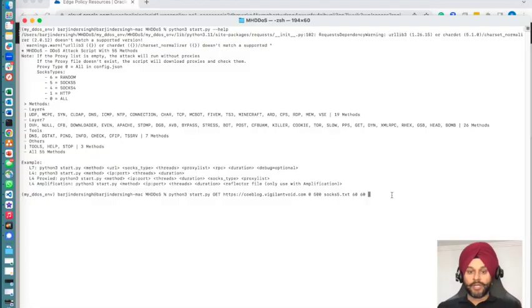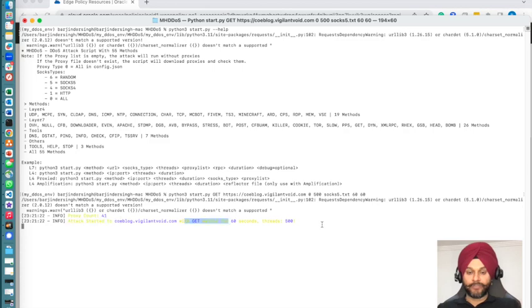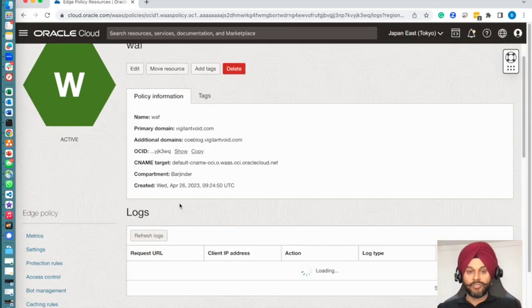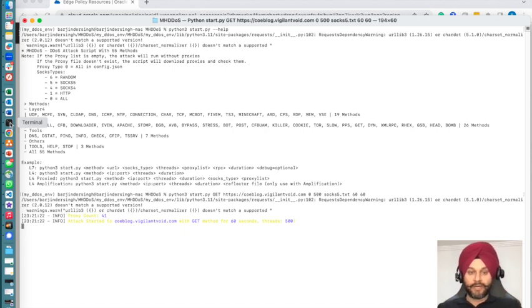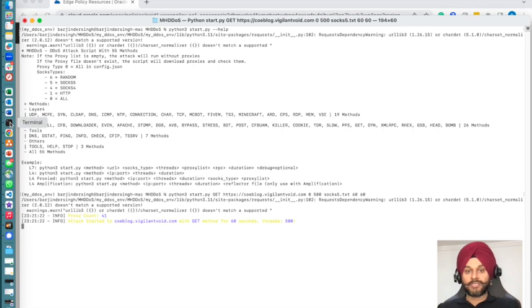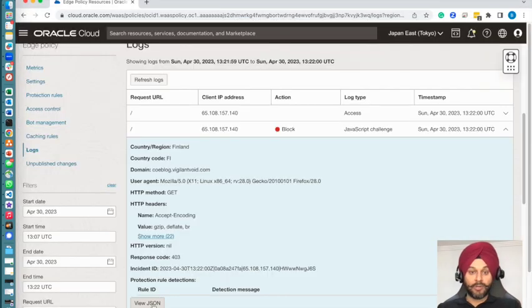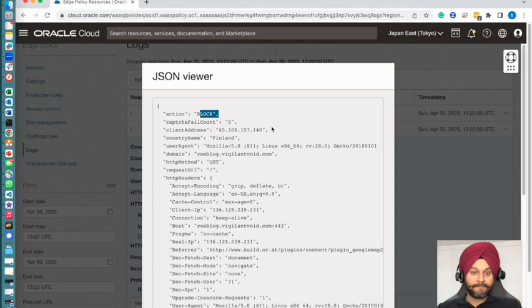Now I'm going to attack my website with GET requests. I'm going to bombard my pages using one of the open source applications out there. I have run about 500 threads for 60 seconds and will be flooding my website with GET requests. You can see that the GET request was blocked by my WAF because I have the policy in place.